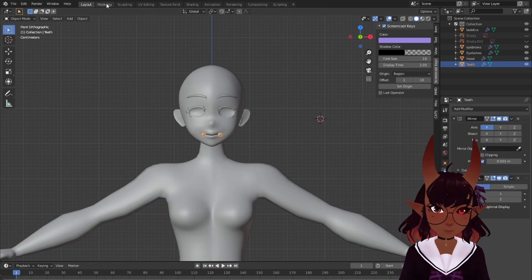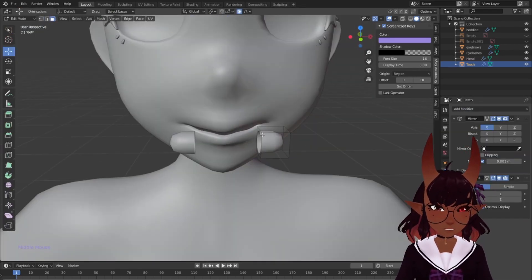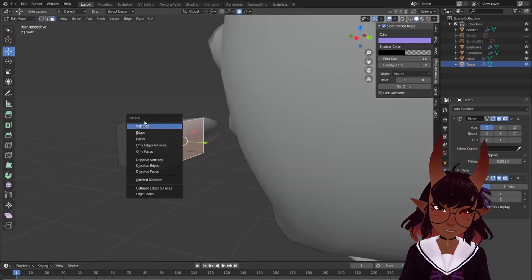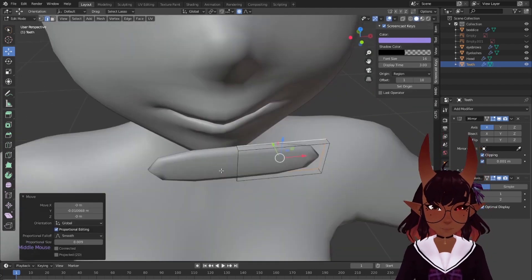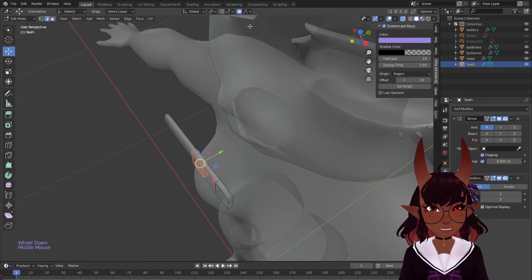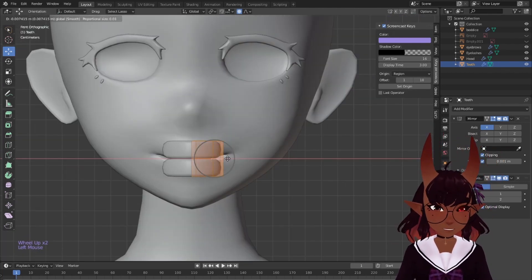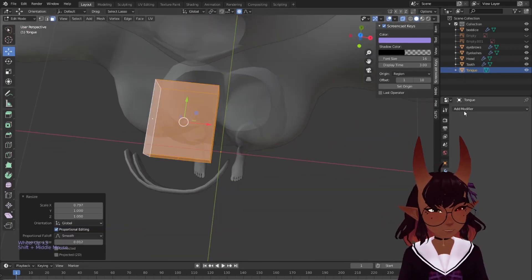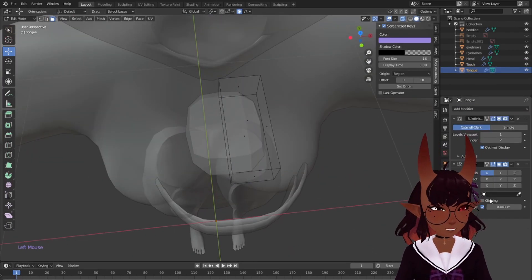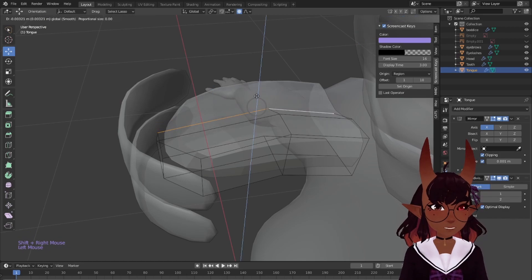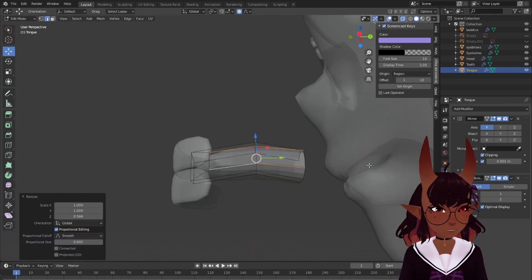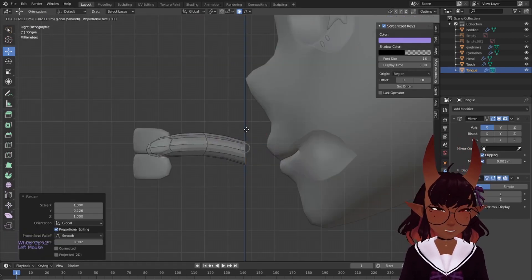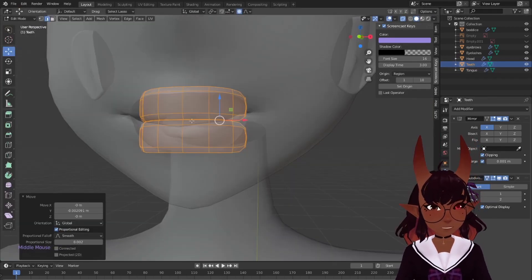Add a cube with a mirror modifier. Subdivide once. Then delete the side face to join at the centre. Delete the back faces. Add loops and round out. Duplicate. These are your teeth. Make a tongue this time with a cube. Delete half of it. Add loops here and adjust. Here and adjust. Here and round it out. Put everything back in the head.